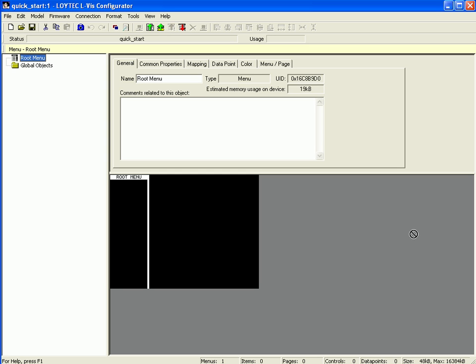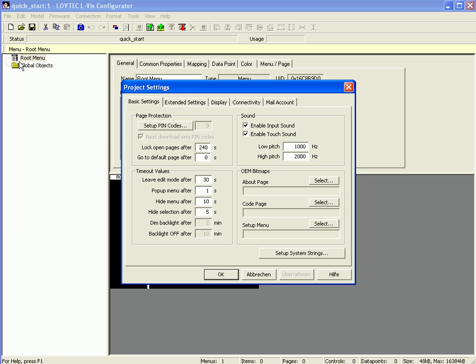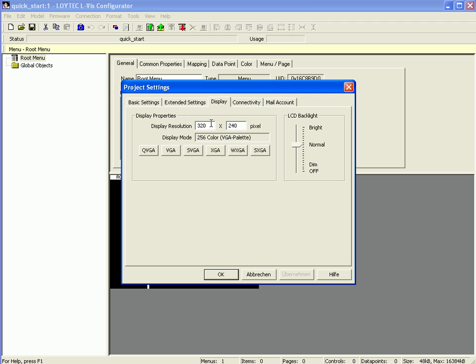Now you can use the LWIS configurator to design your LWEB project. If you would like to change the display size, select the menu item File and go to Project Settings. Select the tab for Display Settings and change the resolution. Click OK to finish.